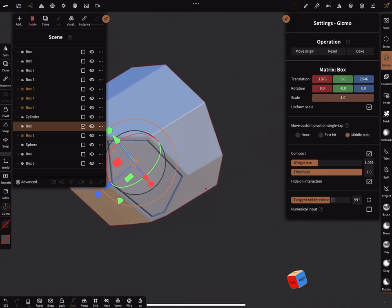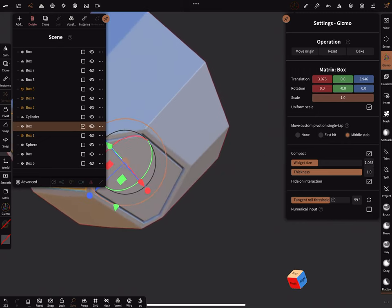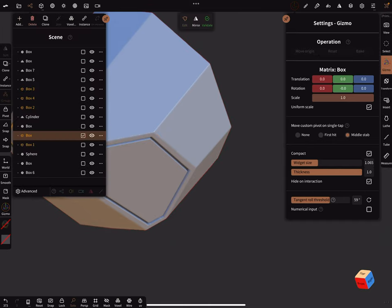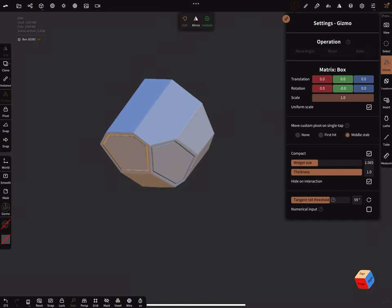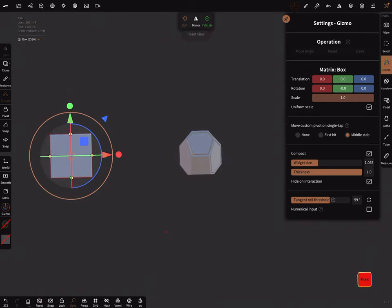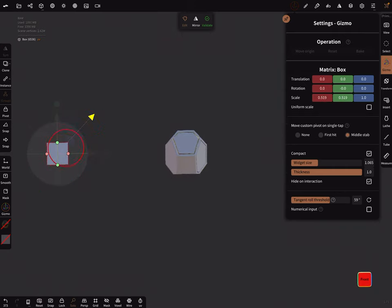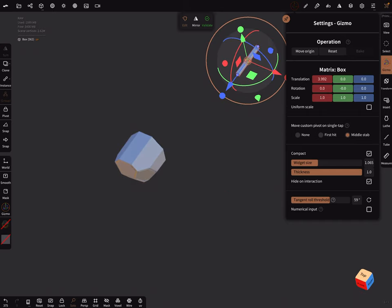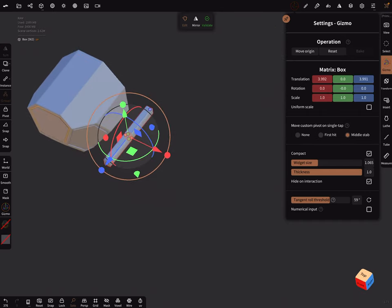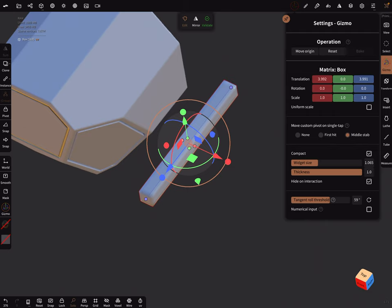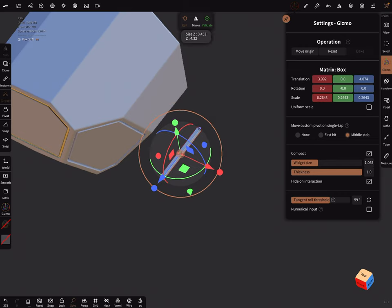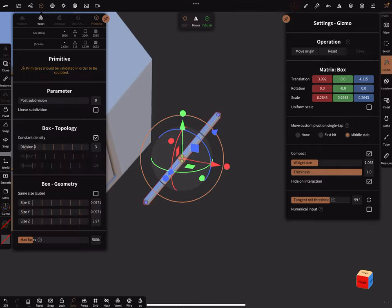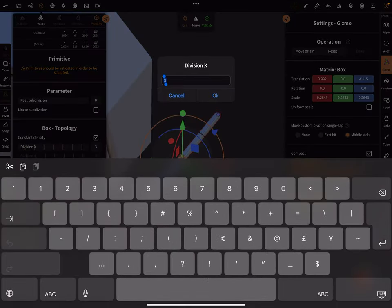Last thing, then I think it's enough. You can bring in a box. You can resize your box and adjust it like this. In the topology of the box, division X zero.